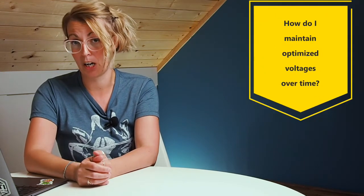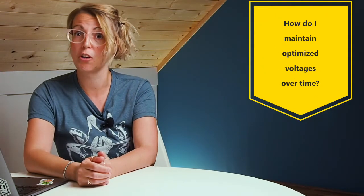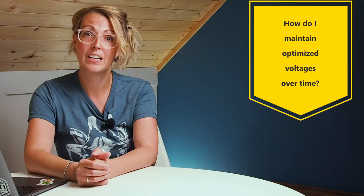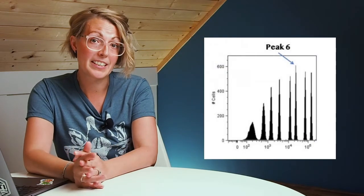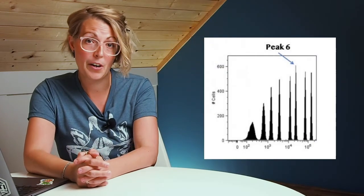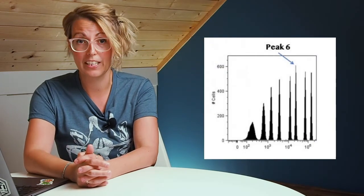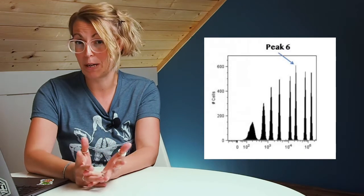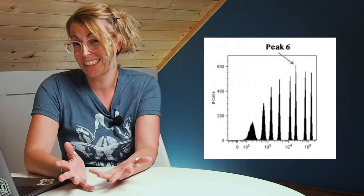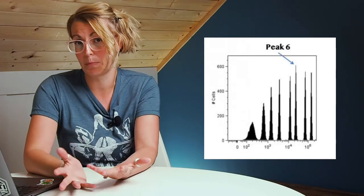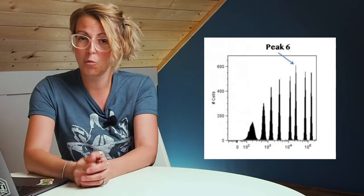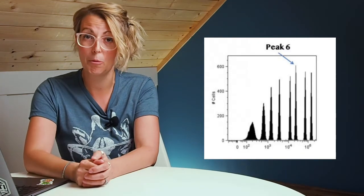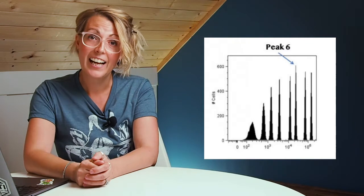After people have gone through the process of setting up their optimized voltages, I get two major questions. First, how do I maintain my optimized voltages over time? For this, I actually recommend going back to the rainbow beads or another form of calibration bead. Using these beads, you're going to set a gate around a peak population. Using the rainbow beads, I like to use peak 6, but pick your own peak.